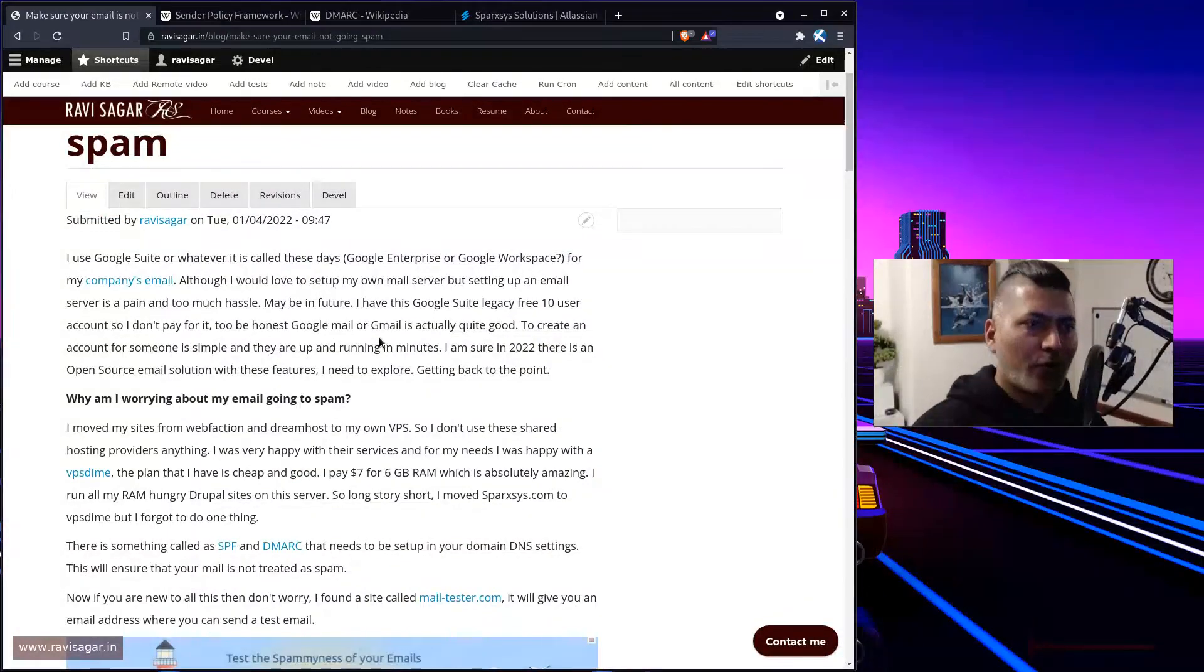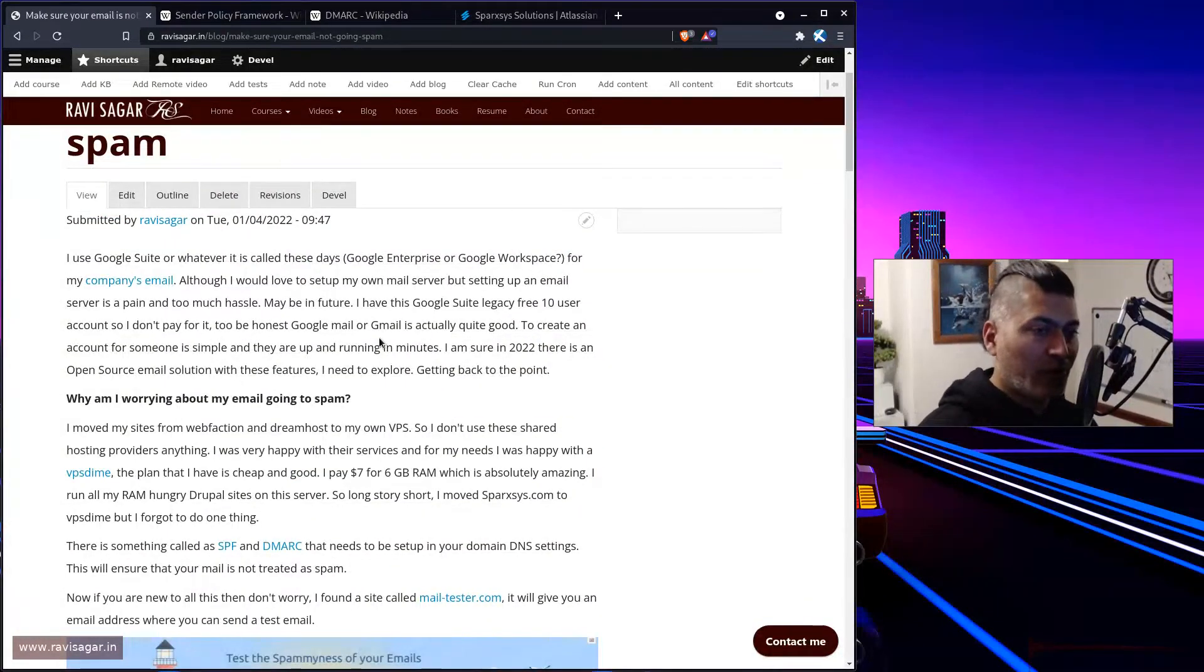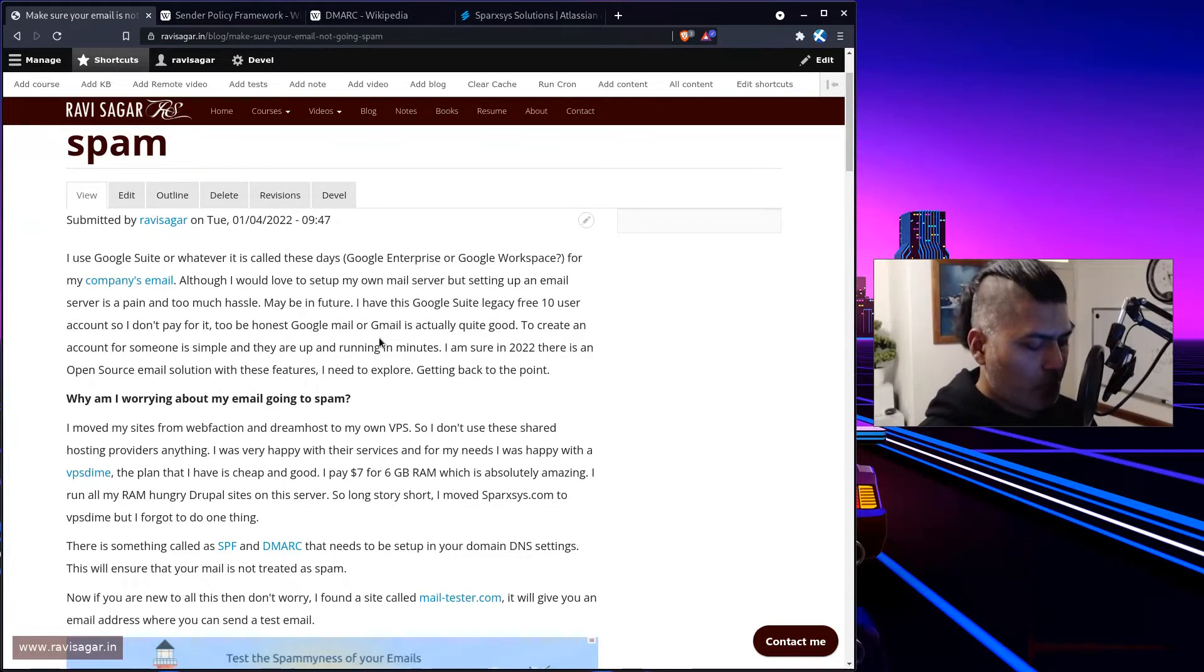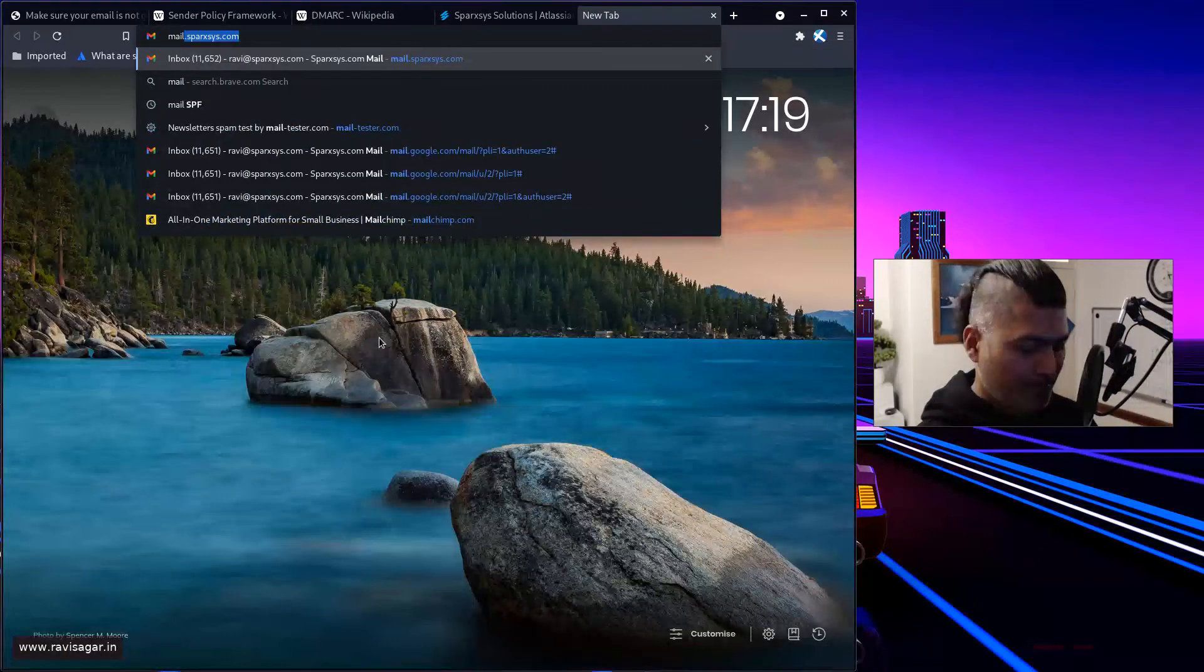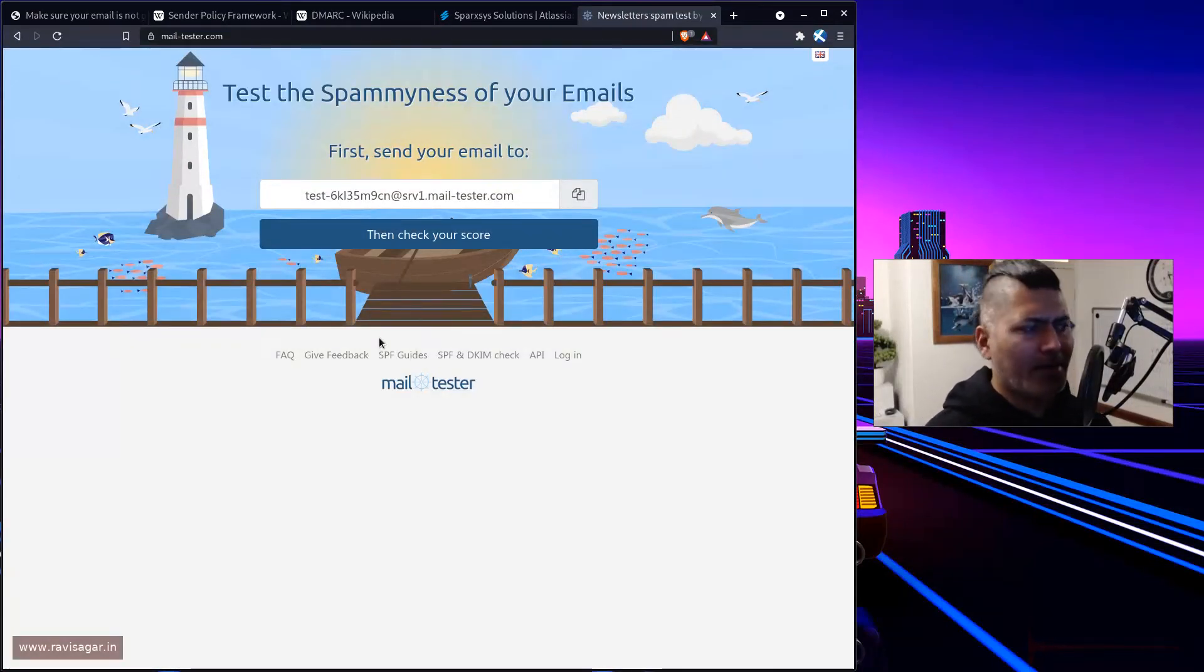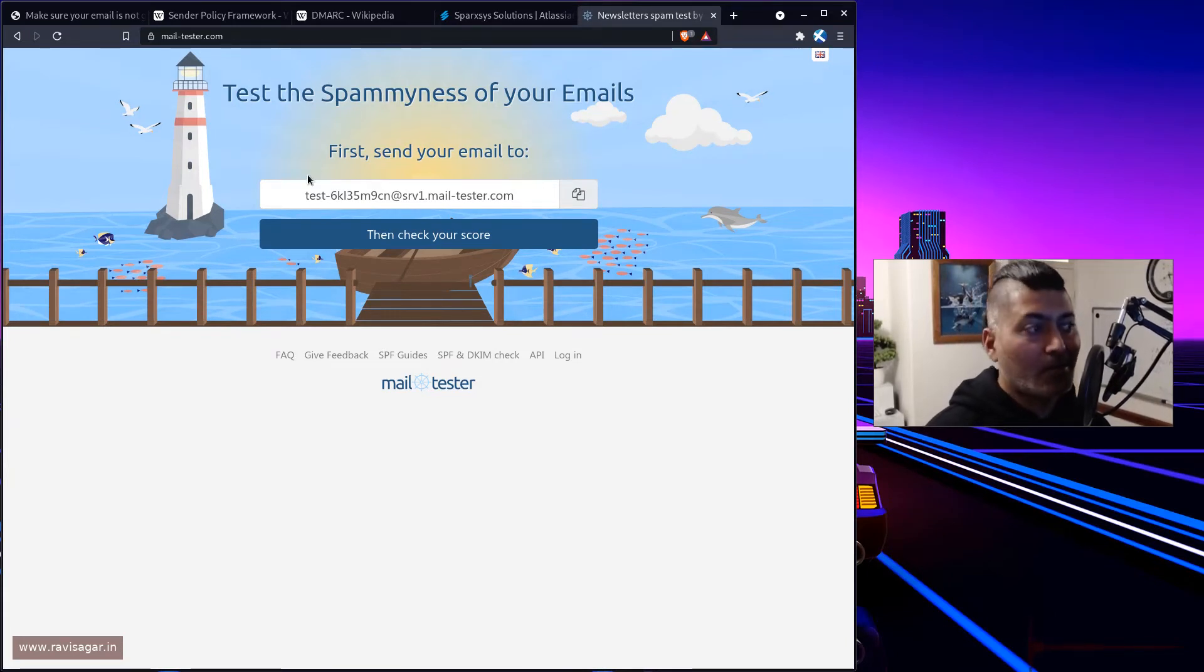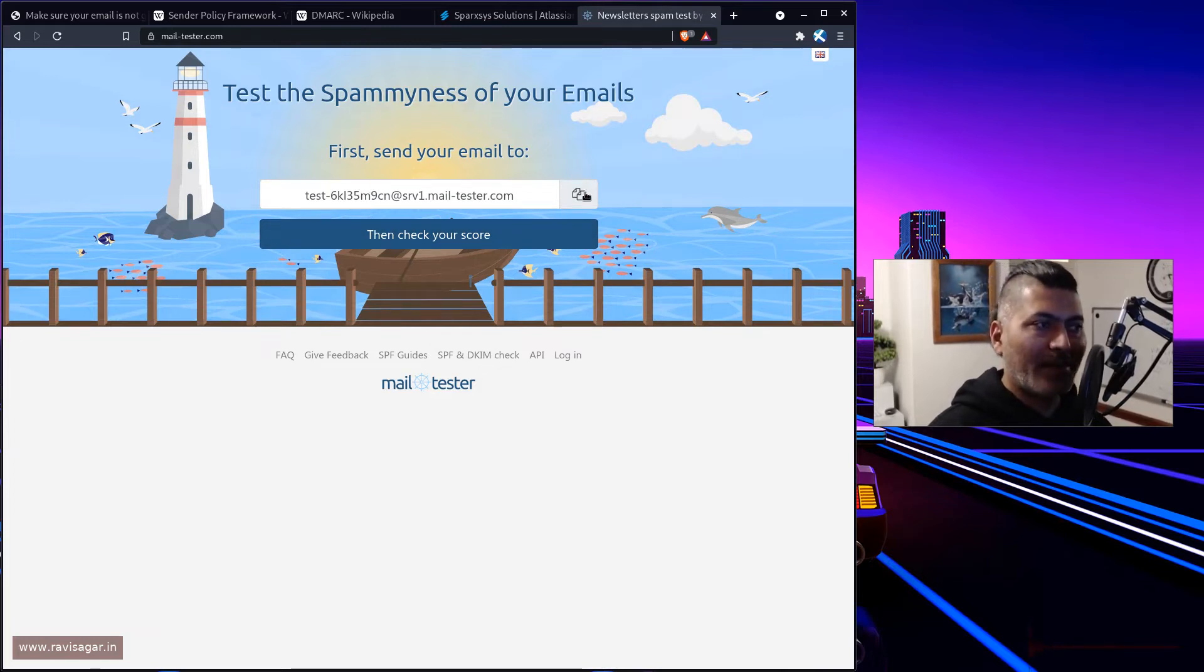And first of all, if you're not sure what you need to configure, what records you need to configure, I highly recommend you to go to this site called mailtester.com. And by the way, I wrote one blog about it. So what you need to do, if you configure this thing, if you configure this service, you can actually send an email to this address.